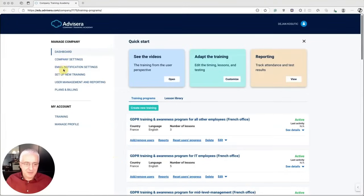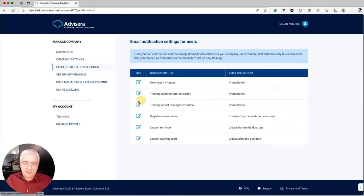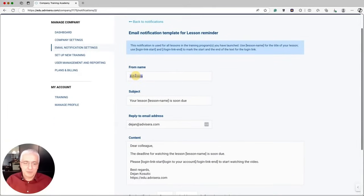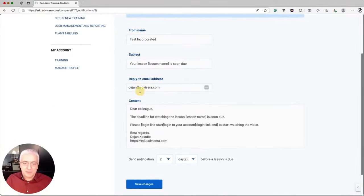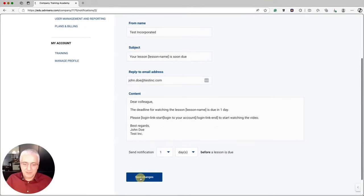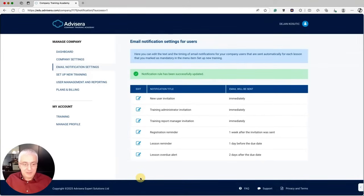Now I'll show you how to customize the emails that are sent. Go to Email Notification Settings, where you can see six different types of emails that you can edit. For example, edit the lesson reminder: change the from name to your company name, adjust the subject, enter your email address, and modify the body text — for instance, specifying the deadline is in one day. Set the notification to send one day before the lesson is due, then save changes. This is how attendees will see the emails they receive.